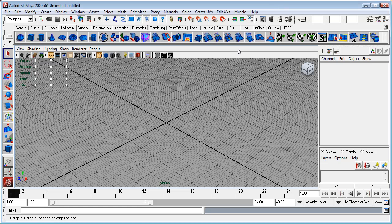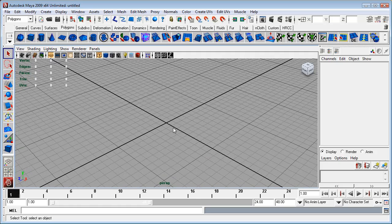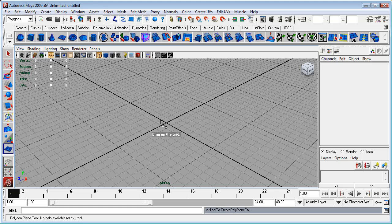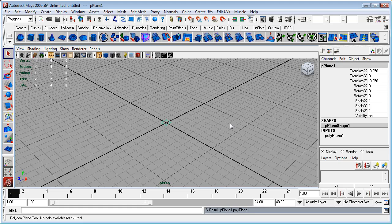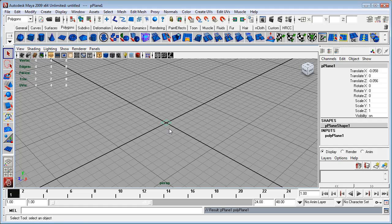All right, now the first thing that I'm going to do is I'll just zoom in a little bit here and I will create a plane, a polygon plane. Just under the polygon menu I selected polygon and clicked anywhere on the grid.